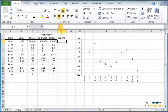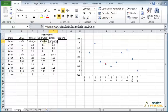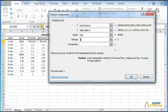Lastly, let's do the cubic spline interpolation. Copy the formula from column E to column F and edit it in column F. Change the interpolation method to 4, or cubic spline. Then click OK.